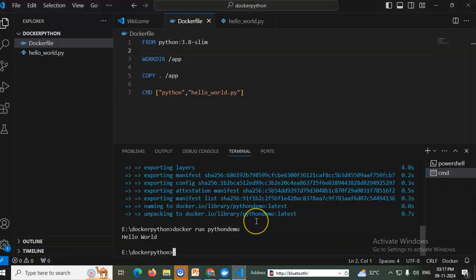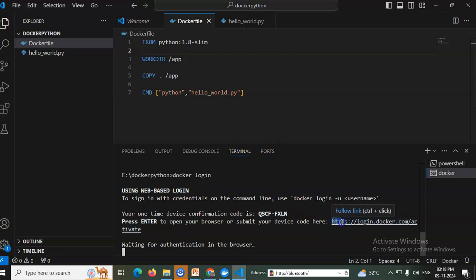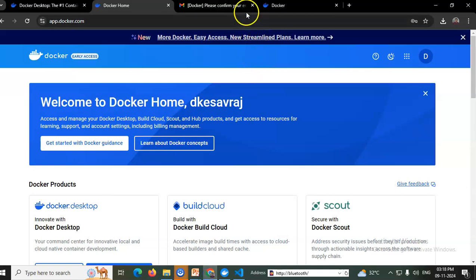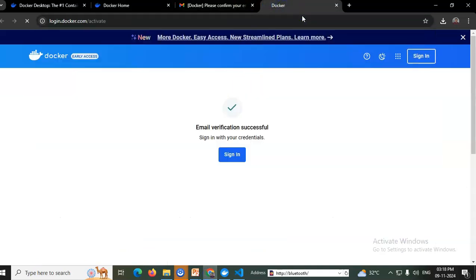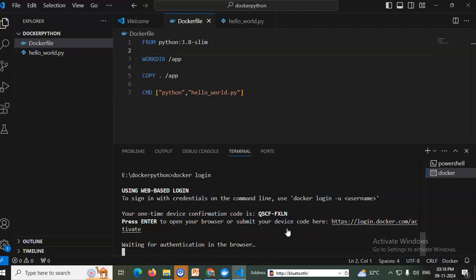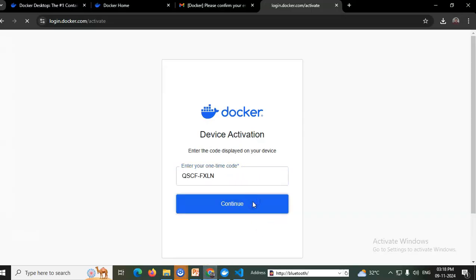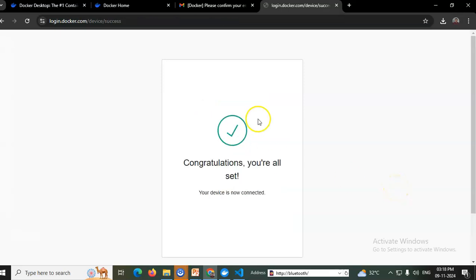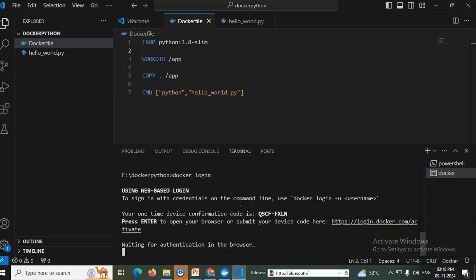Now I will push that into my Docker Hub. Run docker login. This requires authentication — copy and paste the provided link into the browser. It asks for an activation code; copy and paste that activation code. Click Continue, then Confirm. Congratulations — Docker login is now connected successfully.